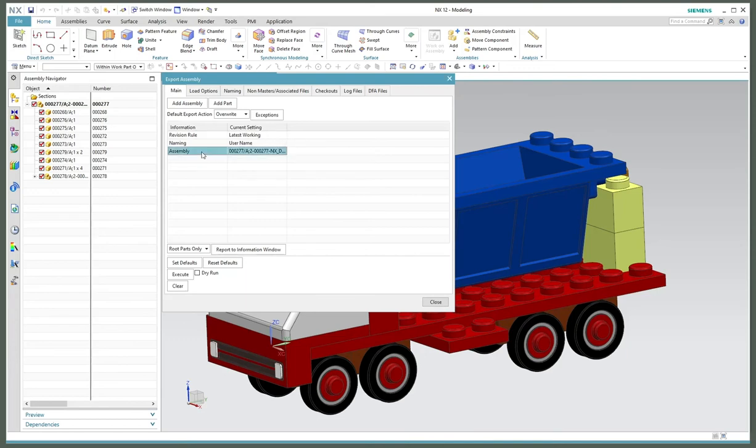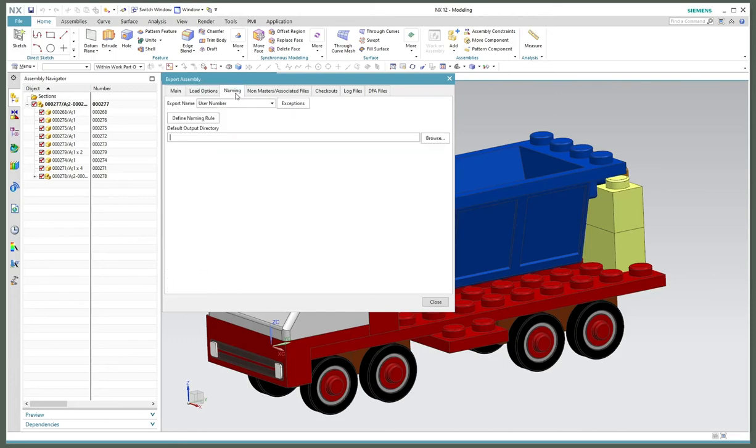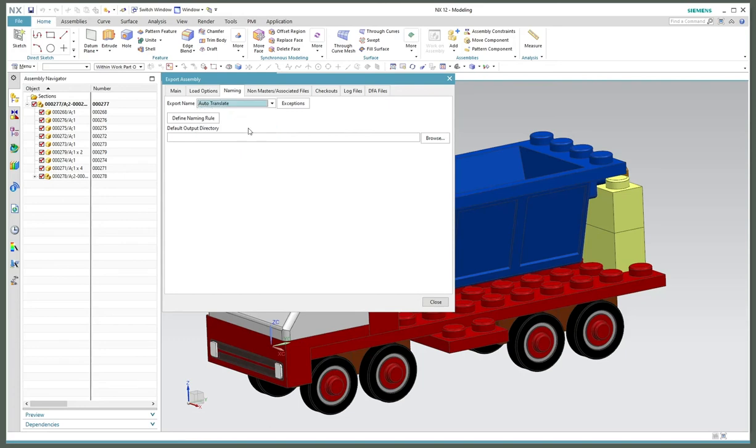I want to override any files that may be in my export directory. For naming, I want to use the automatic translate option because I want to just use the item IDs. Otherwise, if I use user number, I'd have to input a new number for each single one.